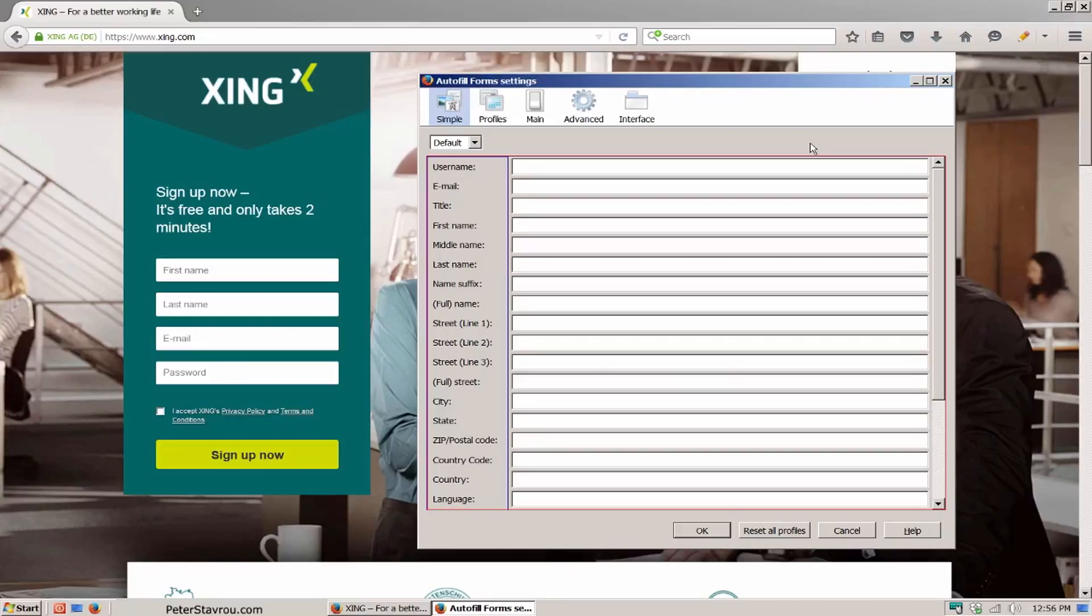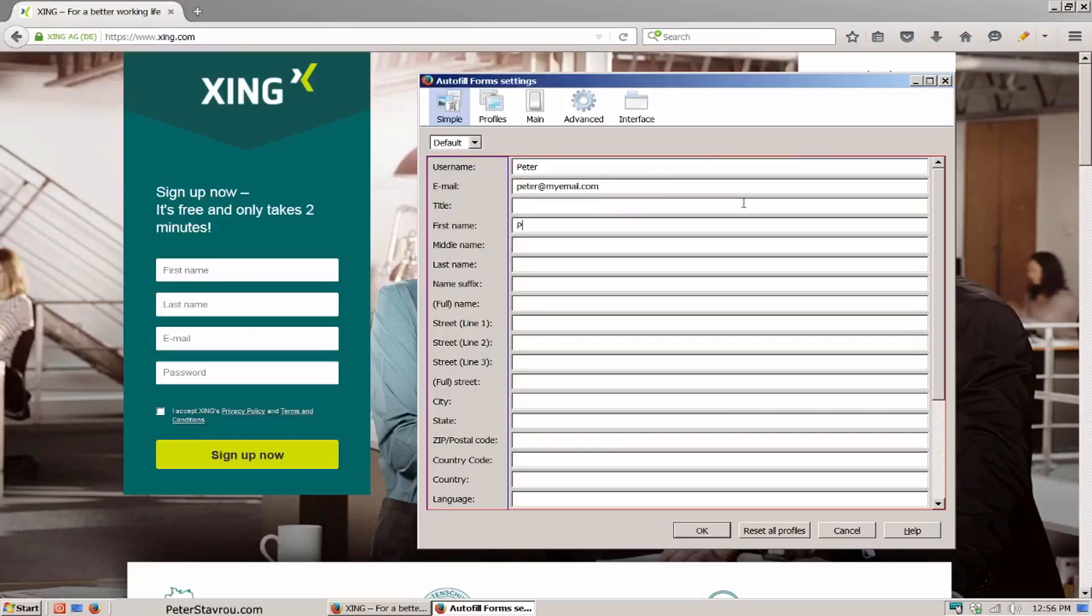I'm going to keep it simple and only fill in a few of these fields. In username I'm going to enter Peter. In email I'm going to enter Peter at myemail.com. In first name I'm entering Peter and in last name I'm entering Stavro.